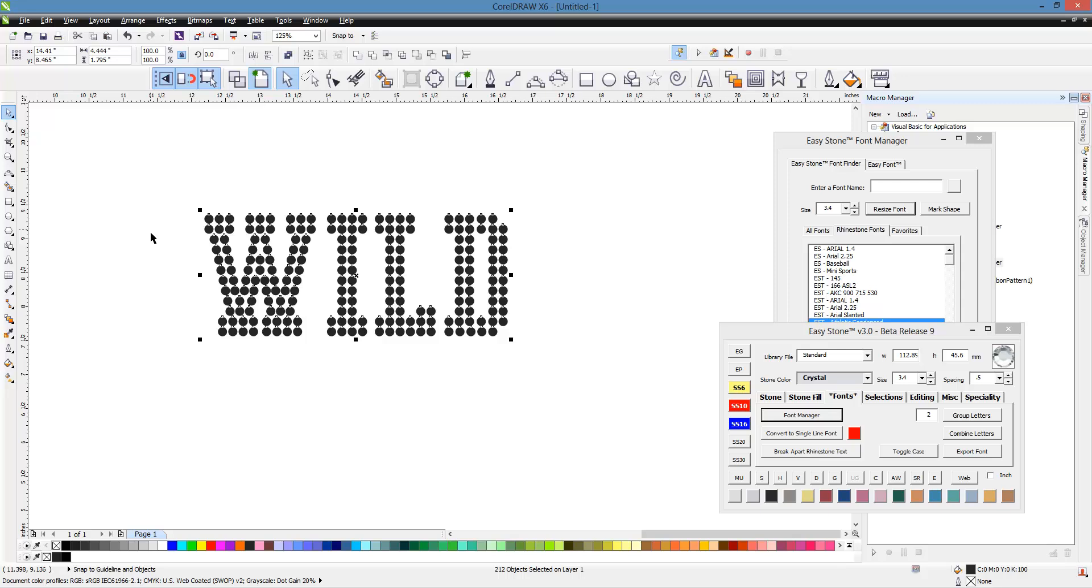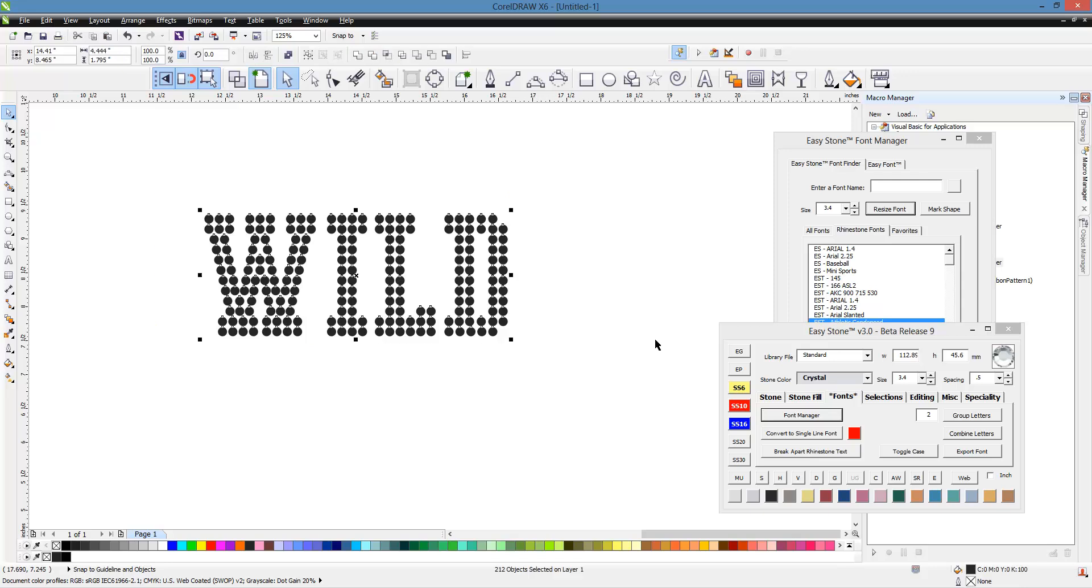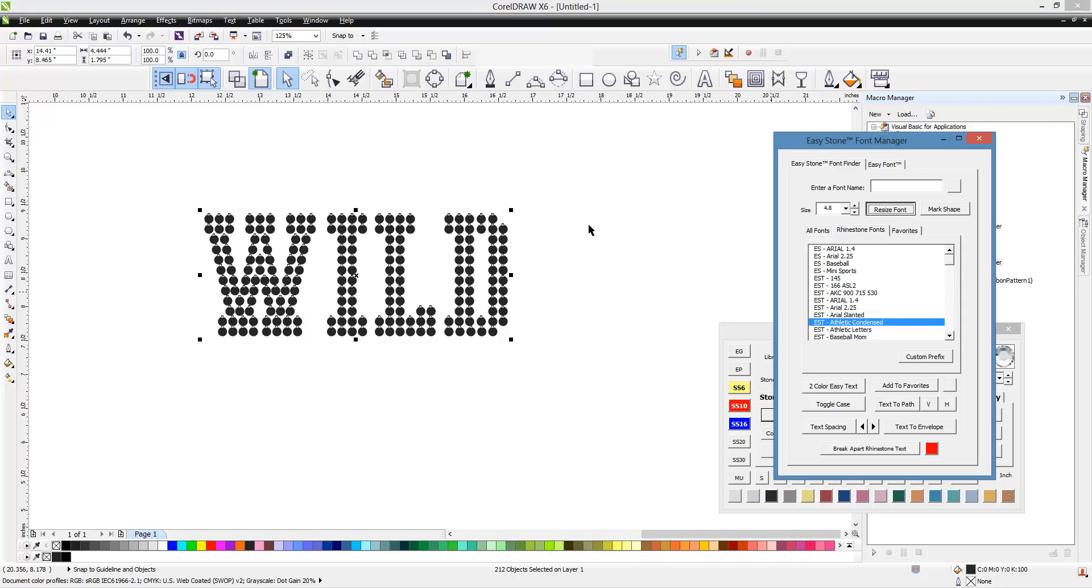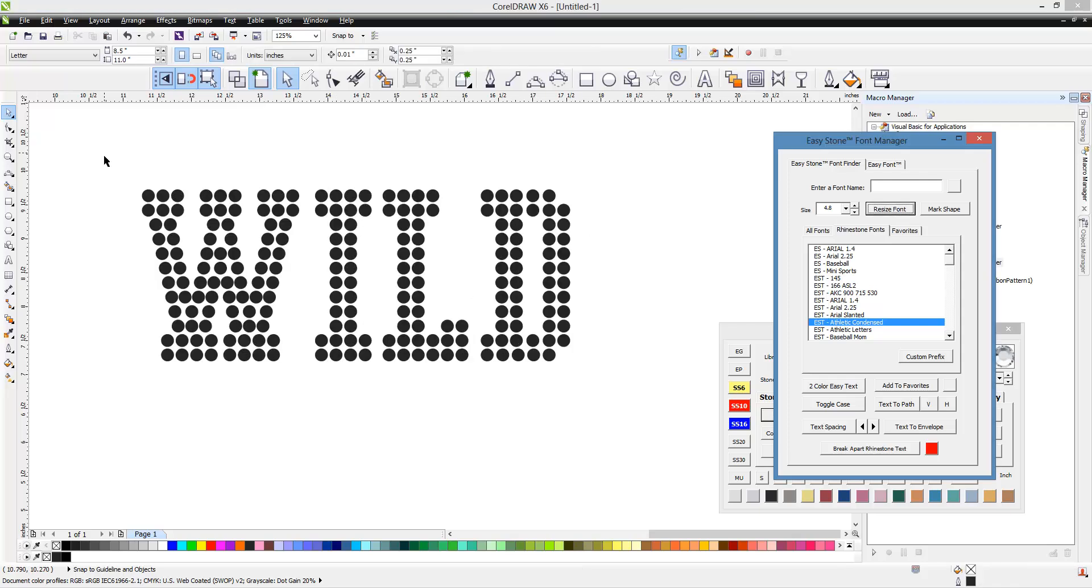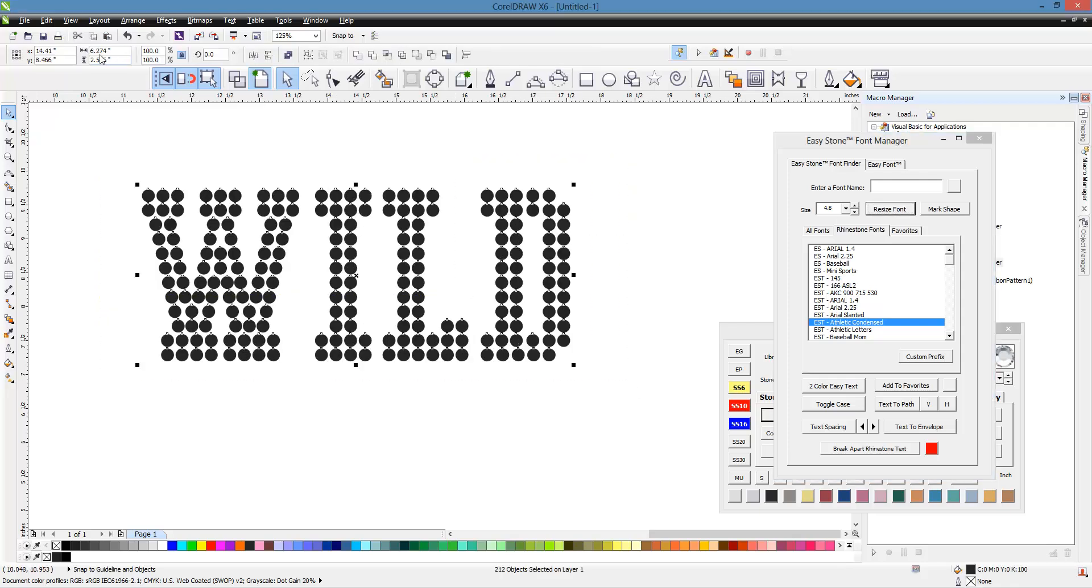One of the options we would have would be to increase our stone size. So we could just select our text again, choose the next size stone up or down either way and hit resize font again. And now this becomes six and a quarter inches wide instead of the four and a half. But now we're using SS16 stones.